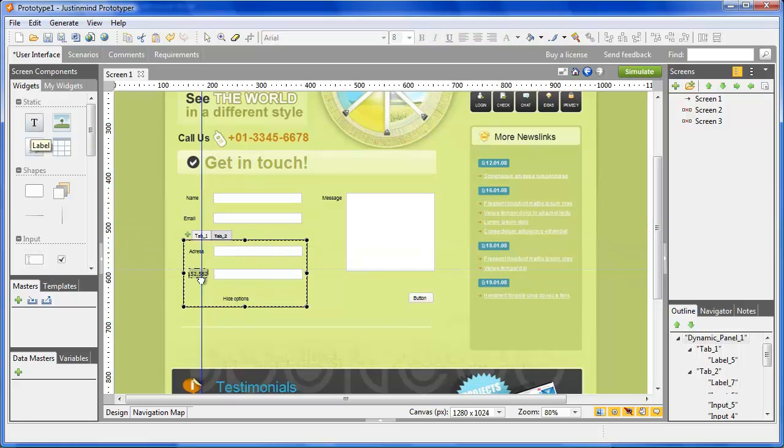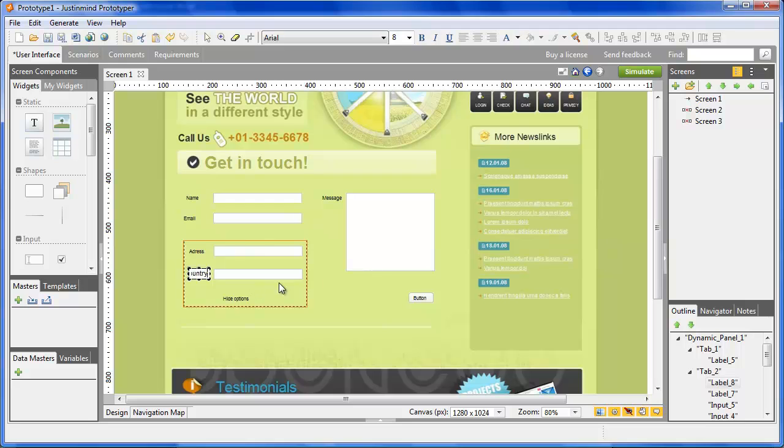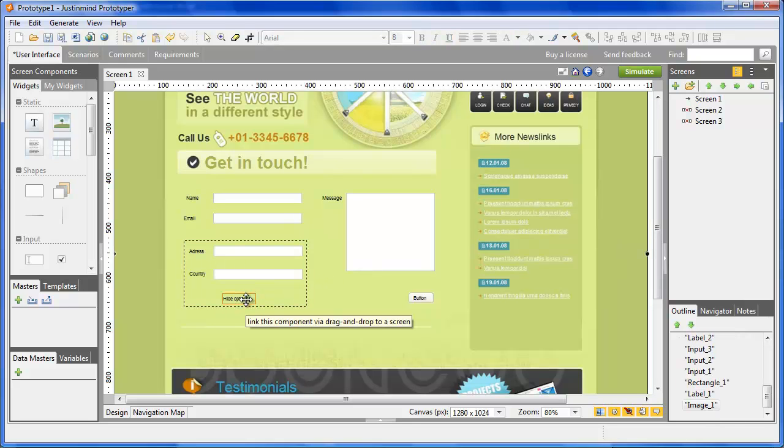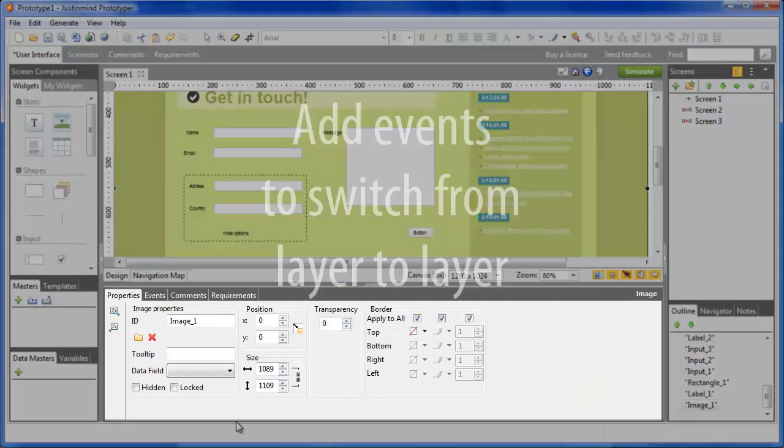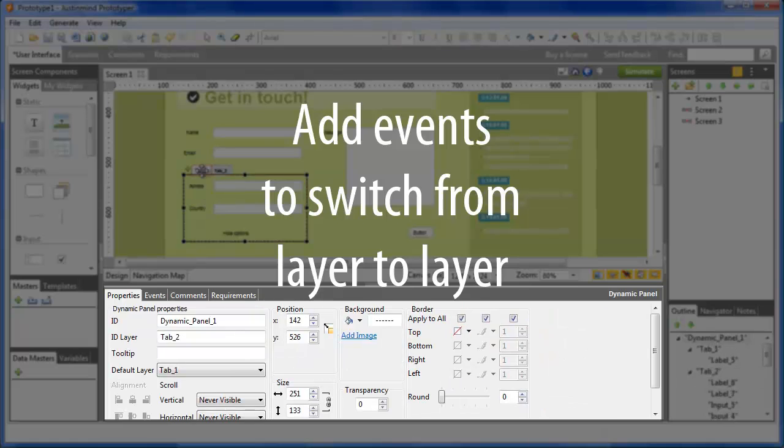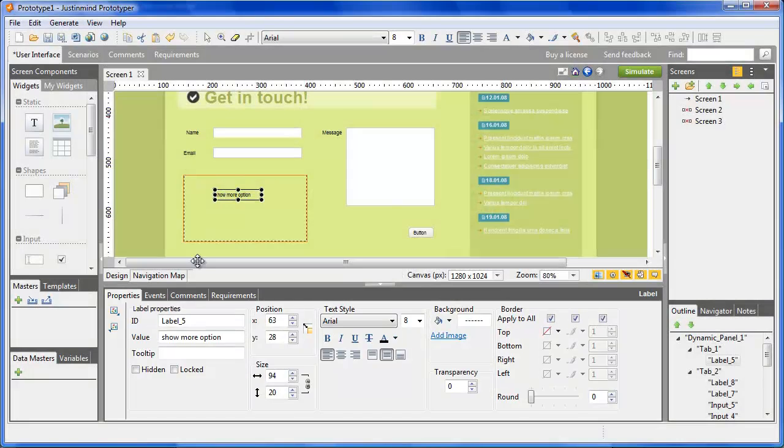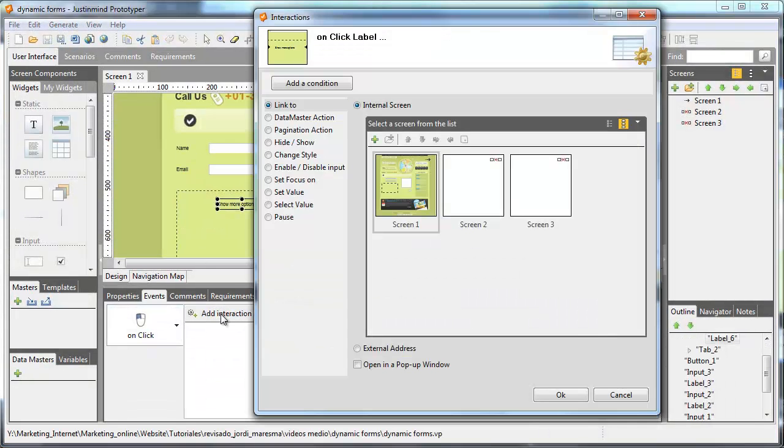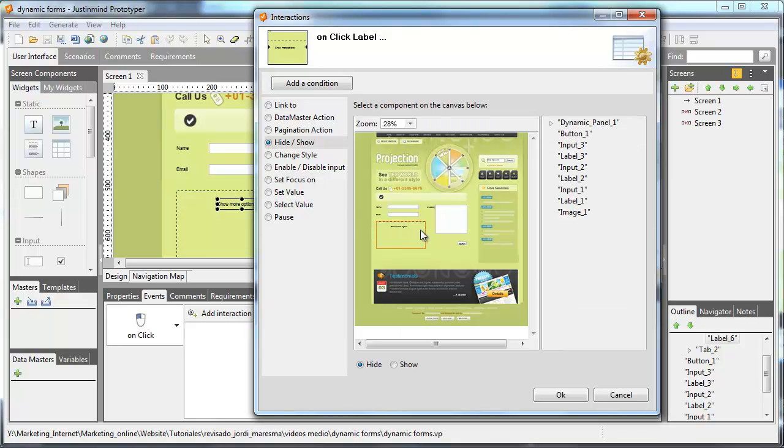Going back to the first label, add an event to show the second layer when the user clicks on the text. Conversely, for the second label, create an event that will show the first layer when clicking on it.